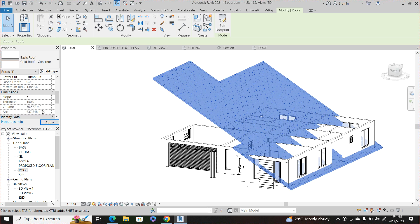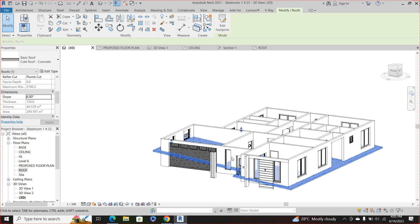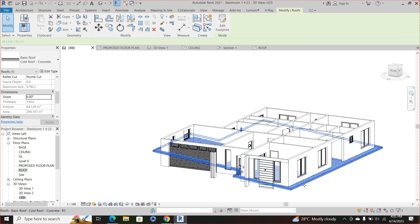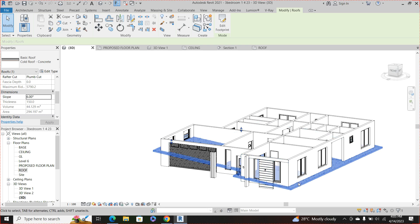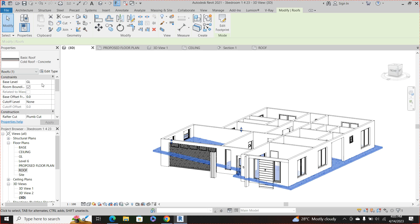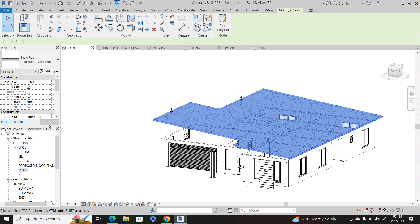So I'm going to use something as slope as 6 degree, okay. So here now we can see that the roof is not in the corresponding level that we want it to be. So once you click on it you see that the base level is in ground level and we don't want it in that level, so I'm going to change it to roof exactly.